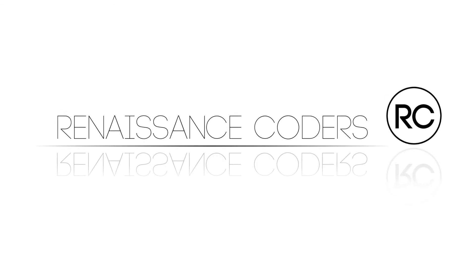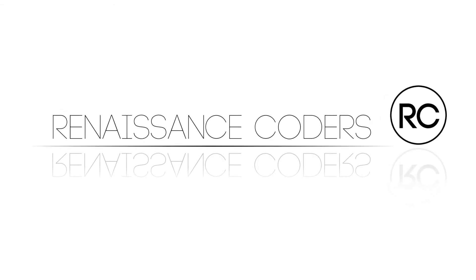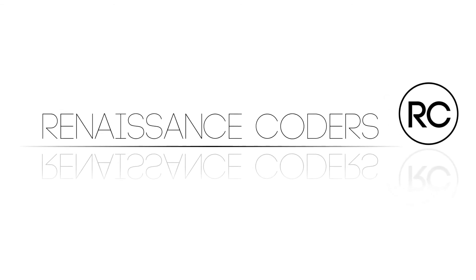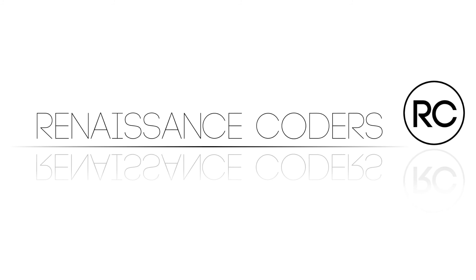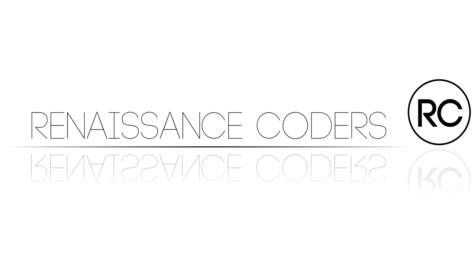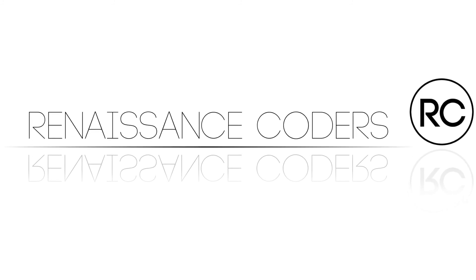This has been a Renaissance Coders tutorial. Thanks for watching and be sure to subscribe for more great tutorials.